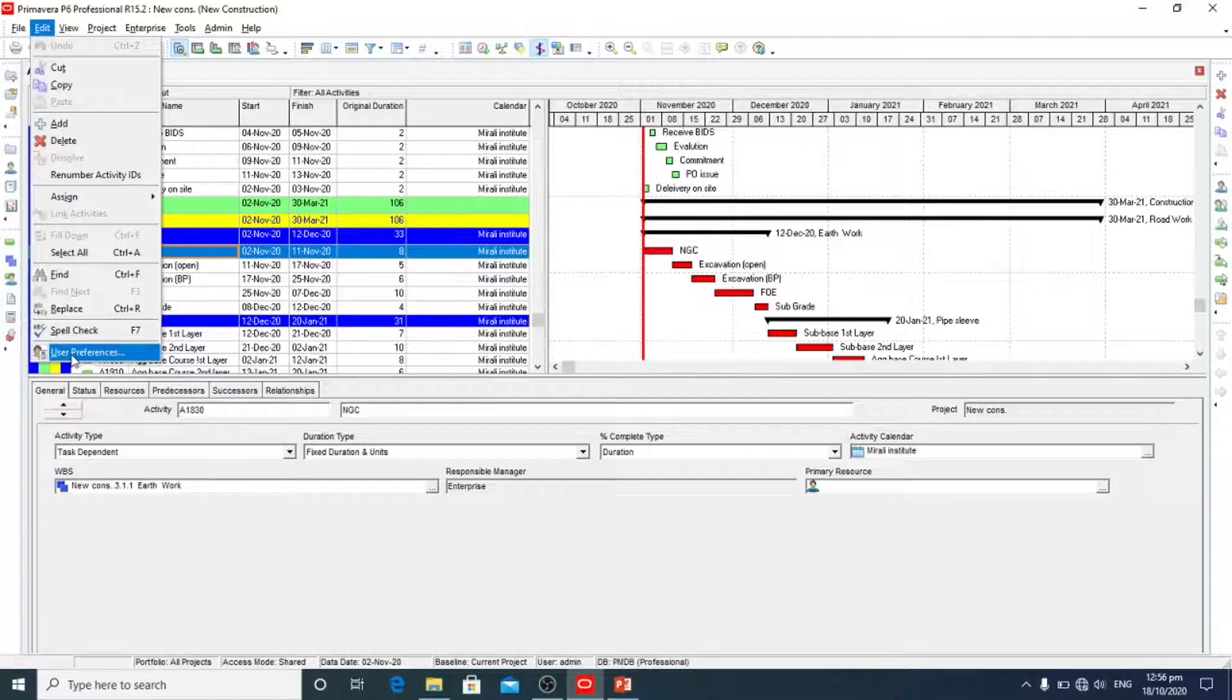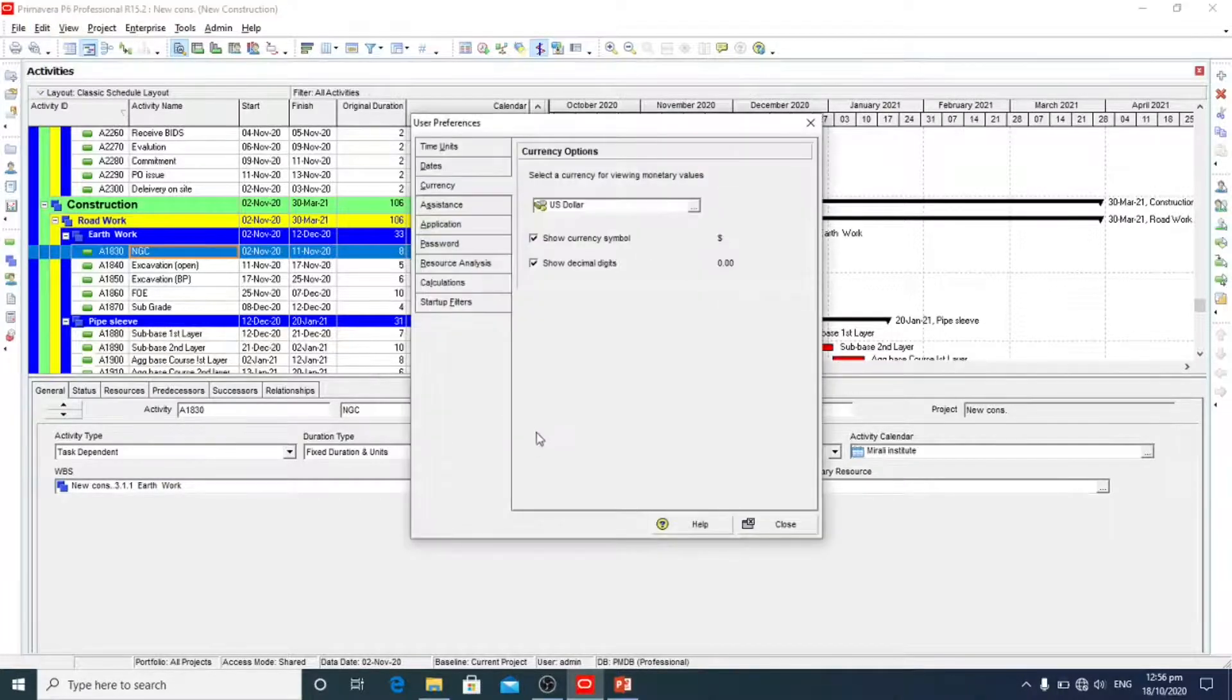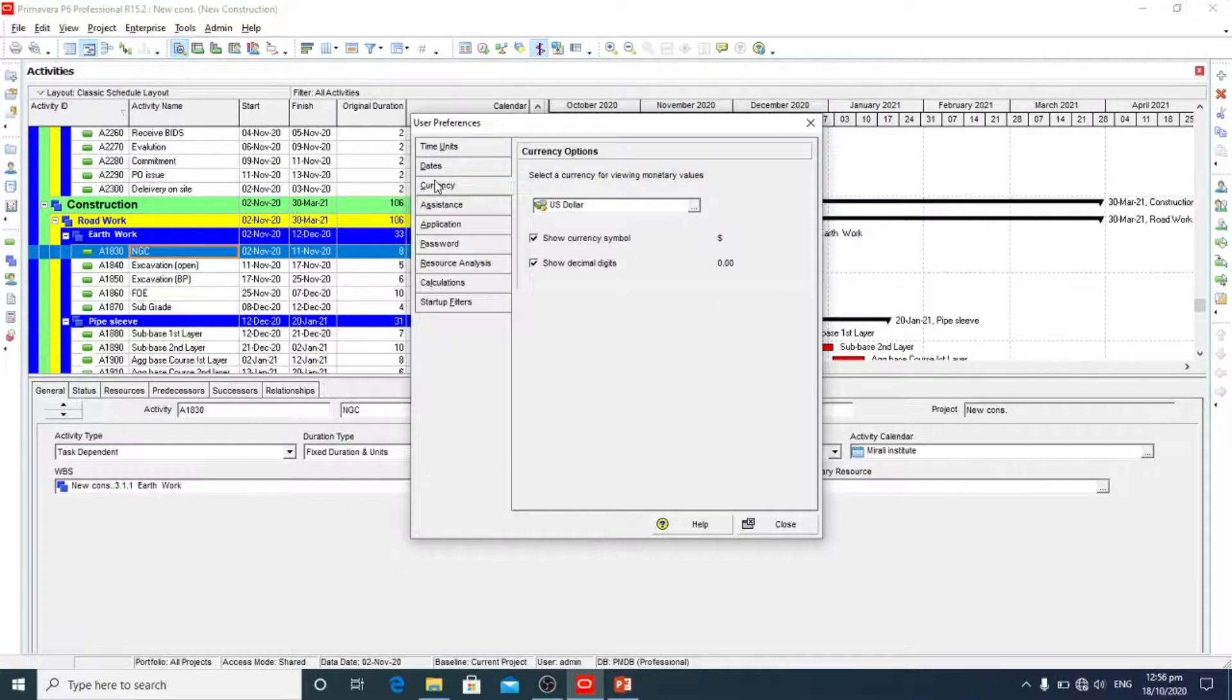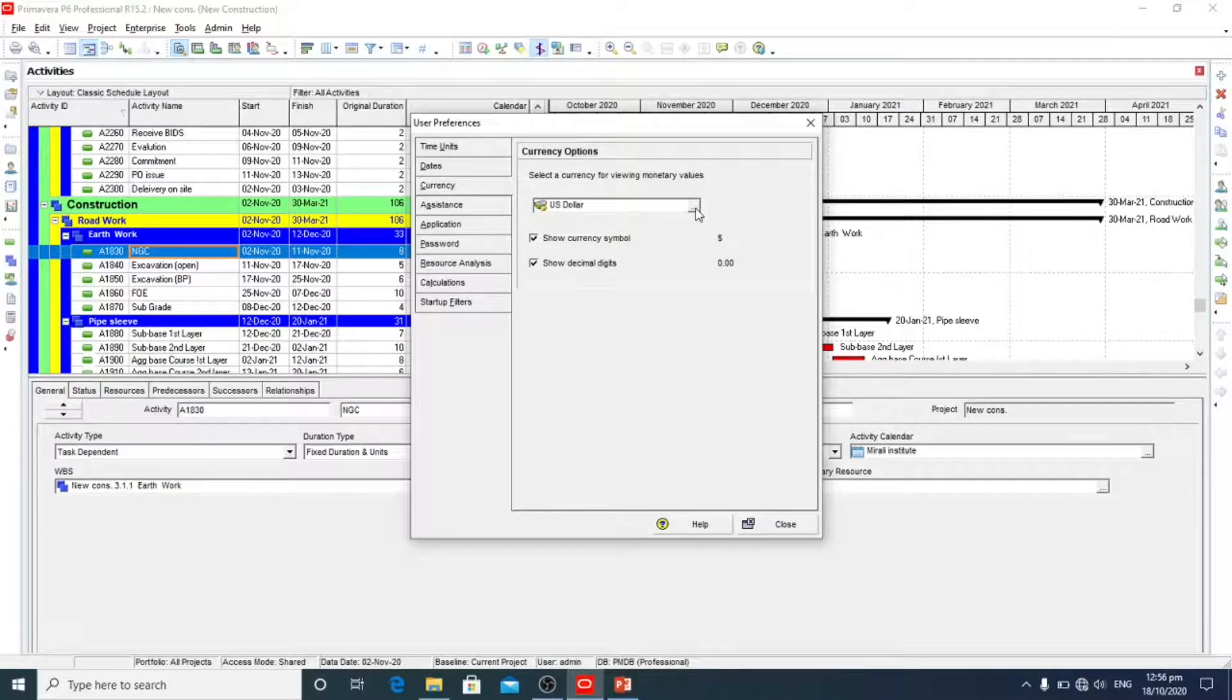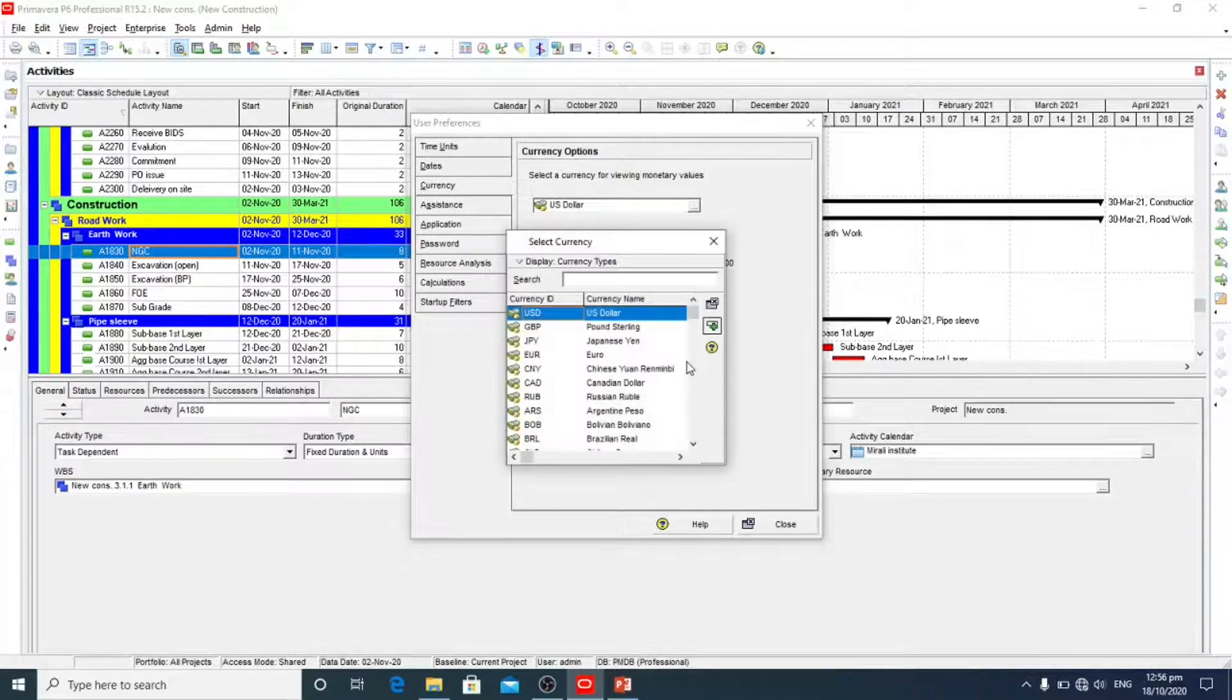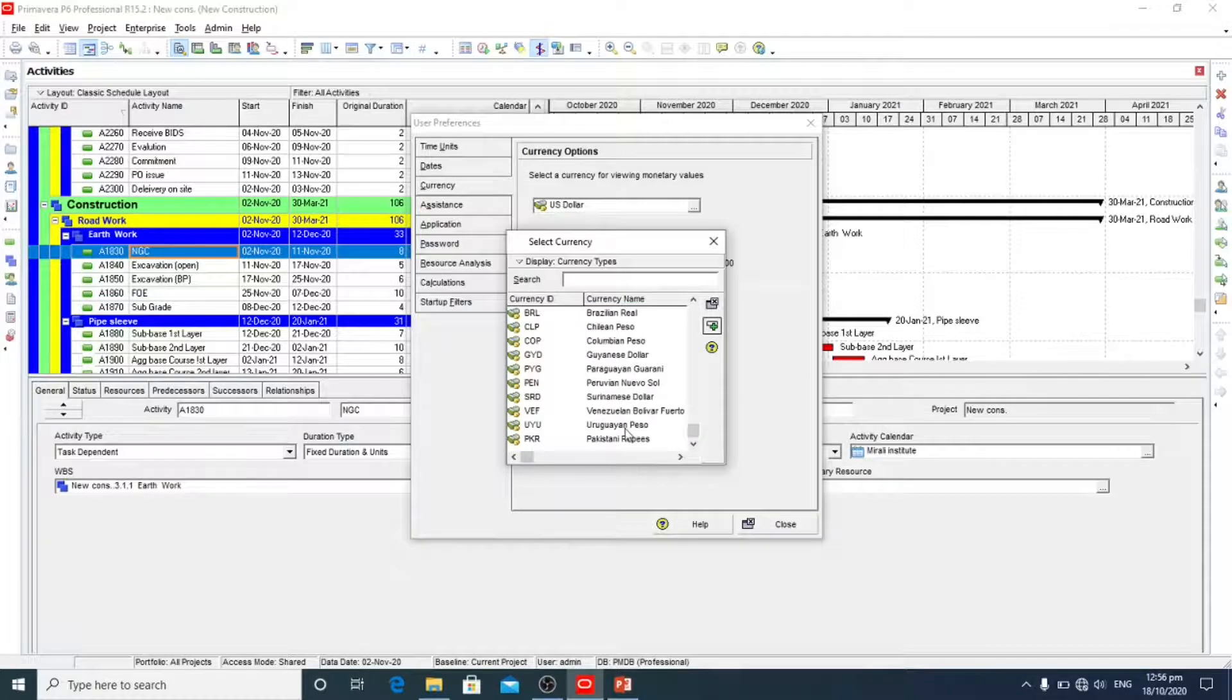Here, user preference. Here is the currency. Here we will see and here we select Pakistani rupees.